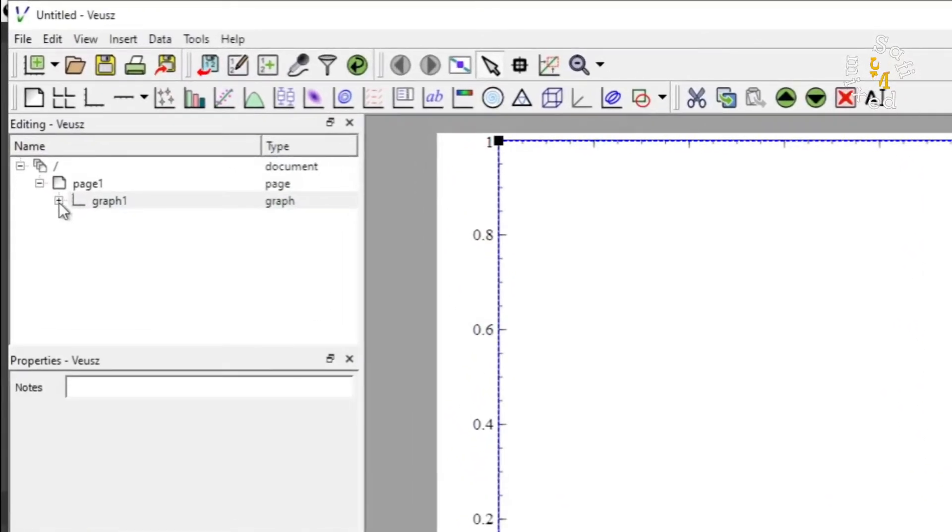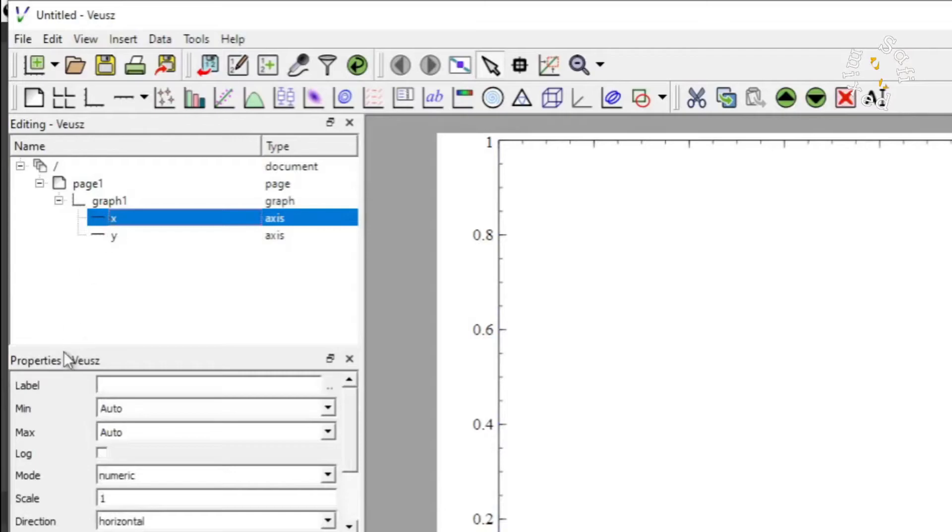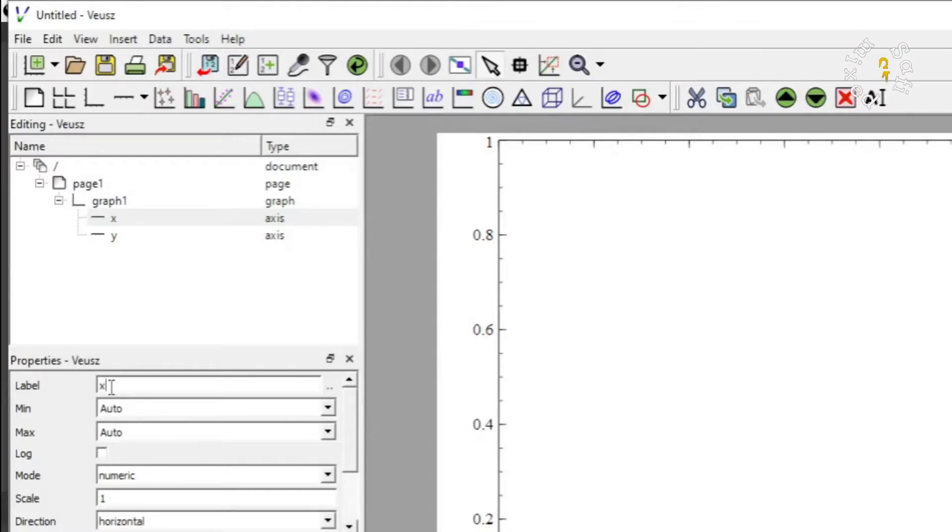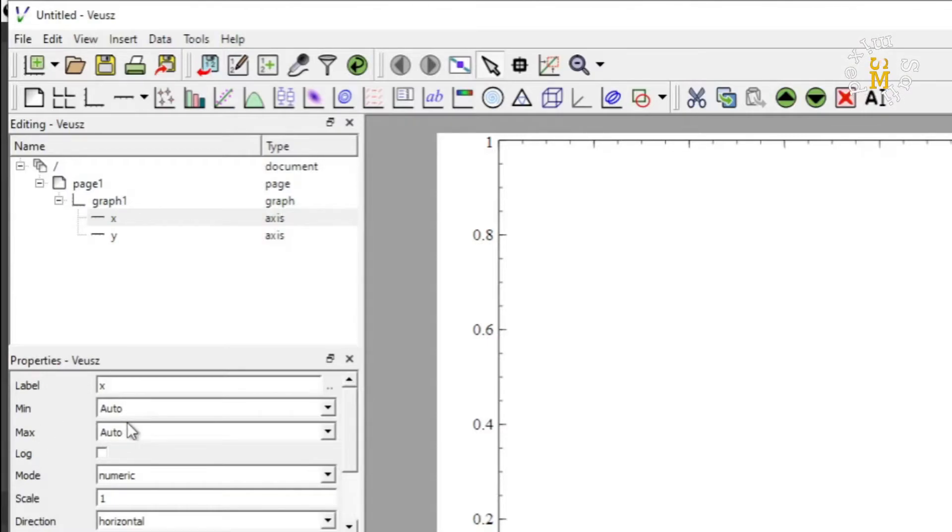Now I come over here and I click on the X axis and I provide the label to X axis. Let me call this X. Since I want to plot from a data, therefore I don't need to change the minimum and maximum values of X axis because these values will automatically be taken from the data present in column 1 of the data set.